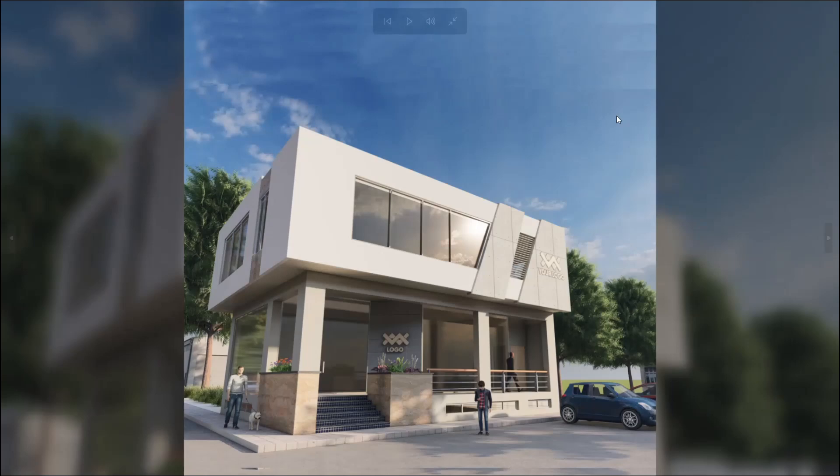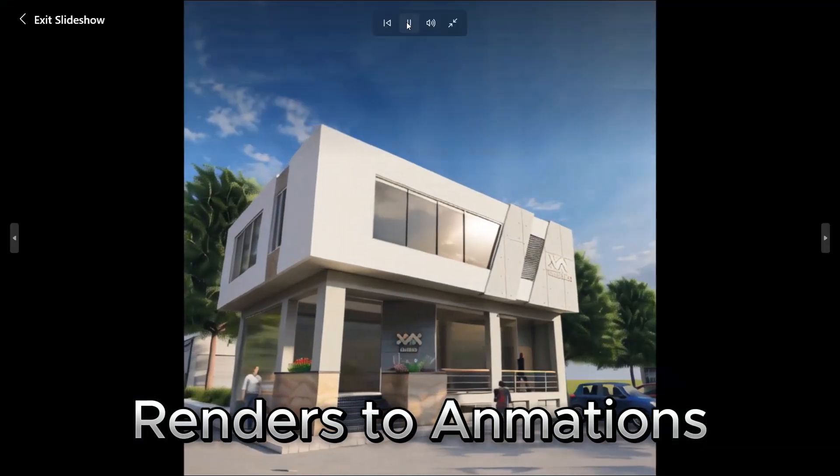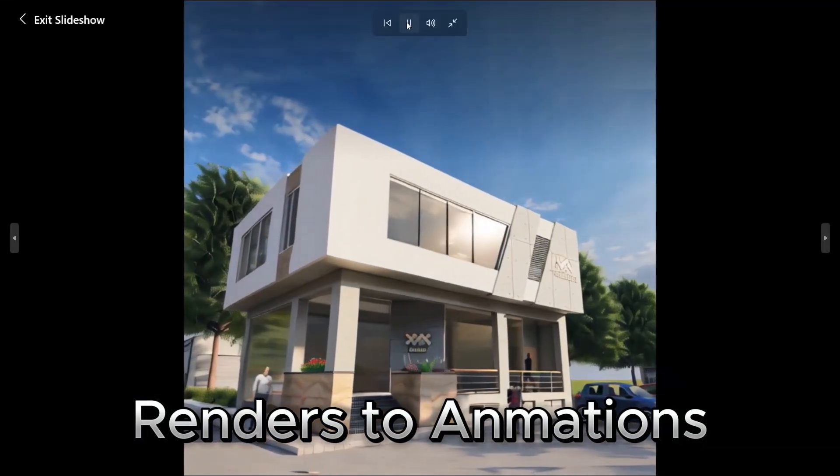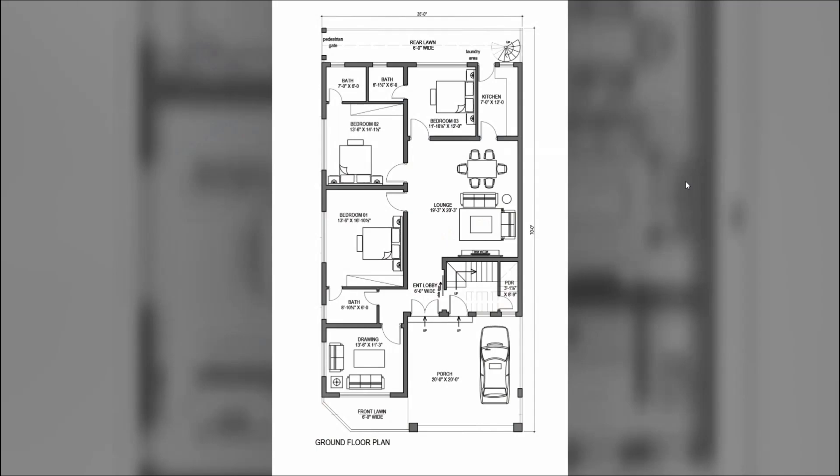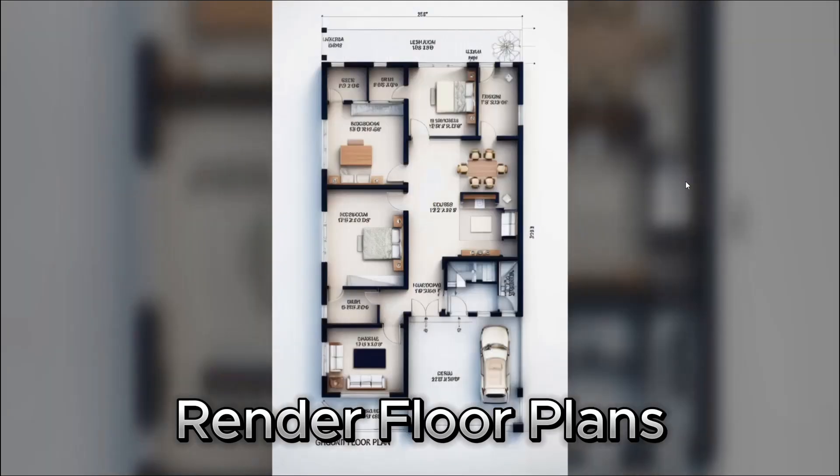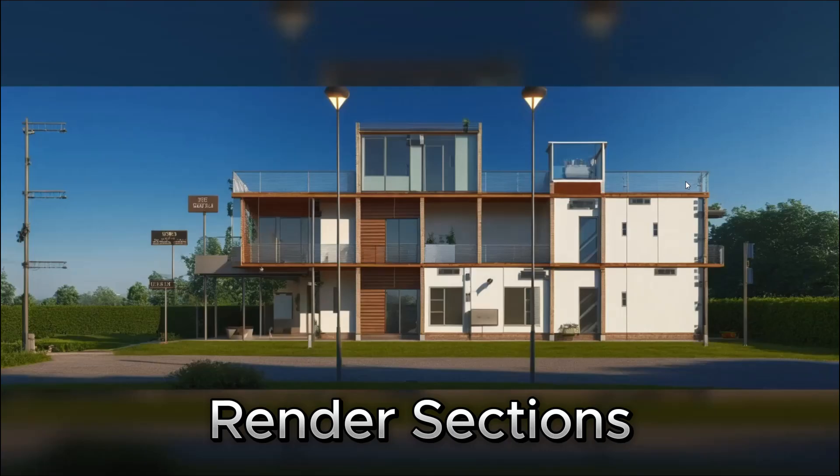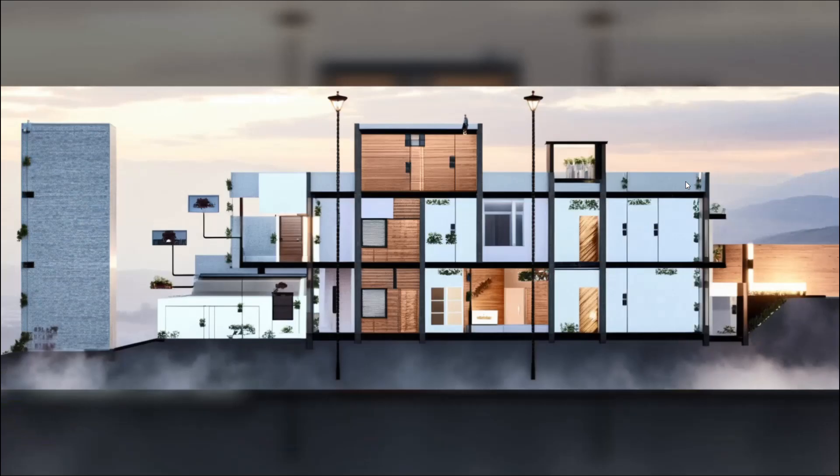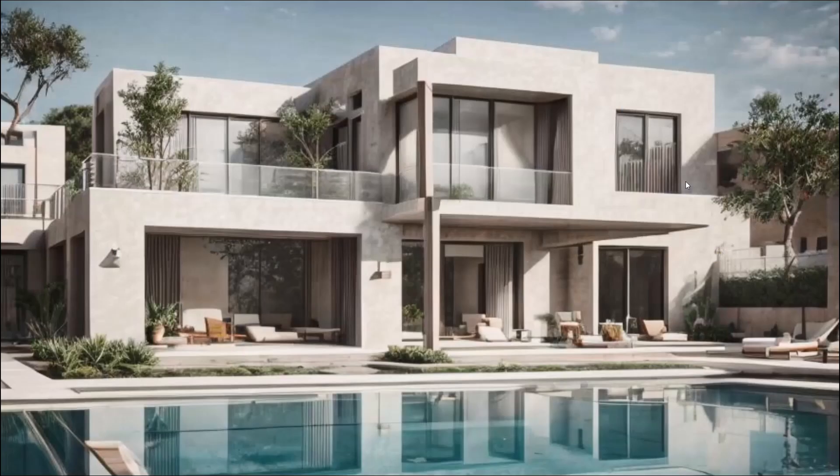And my favorite one, using renders to create 3D animations like these. Also learn to render floor plans like these. Render our basic sections.